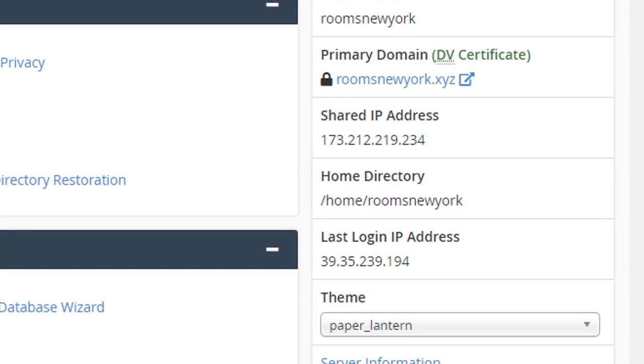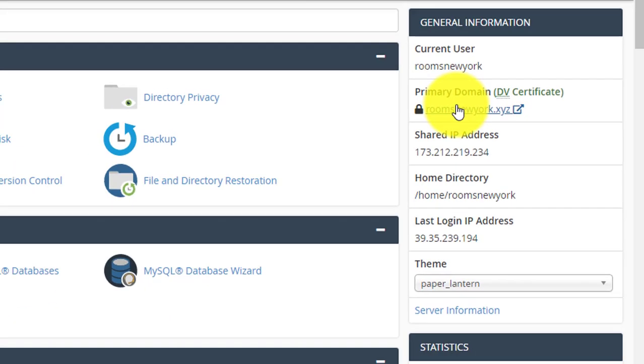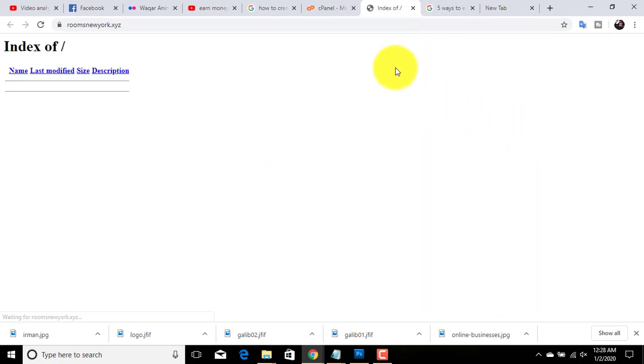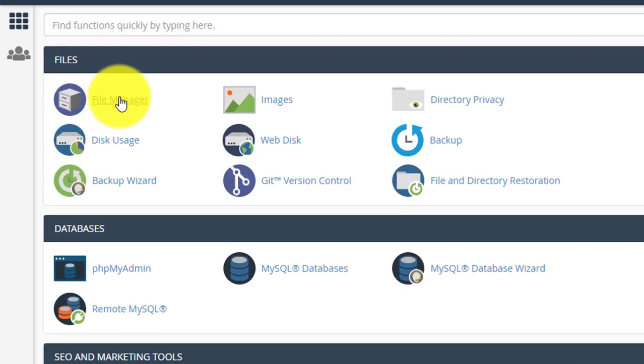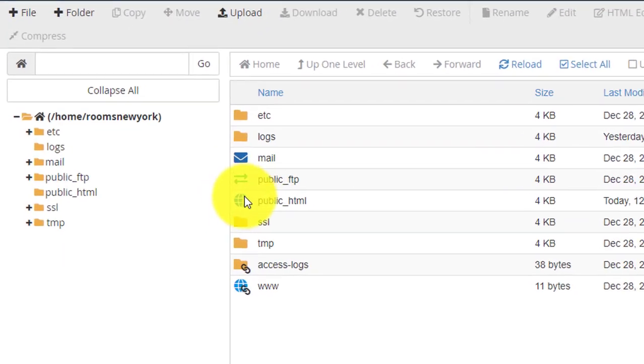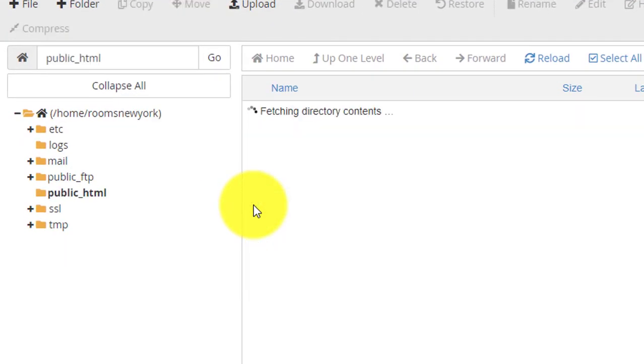Our domain is working. If you find any file here, you have to remove that file. For that, go to File Manager from cPanel dashboard. Click on public_html and remove all the files from here.